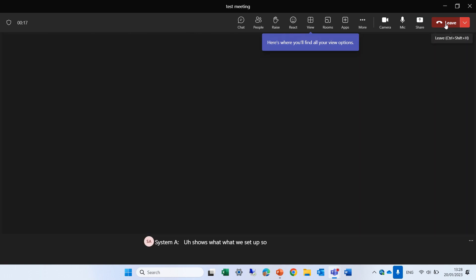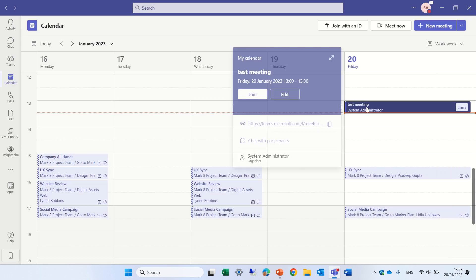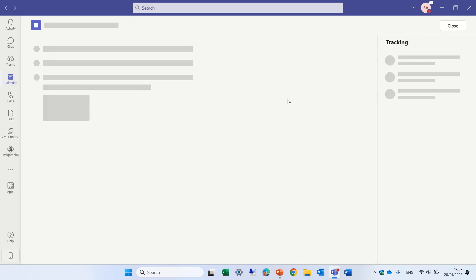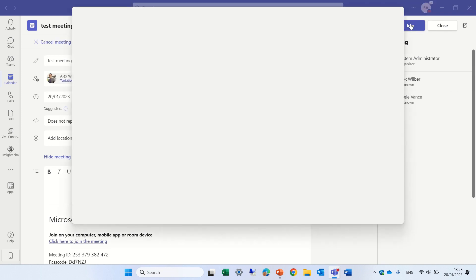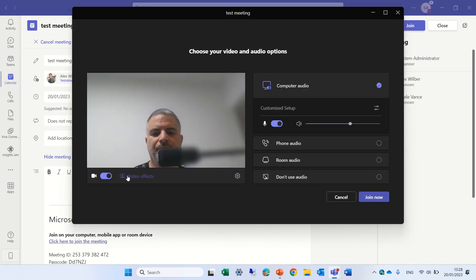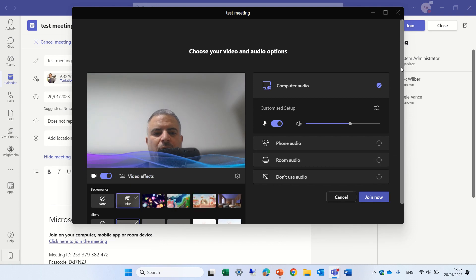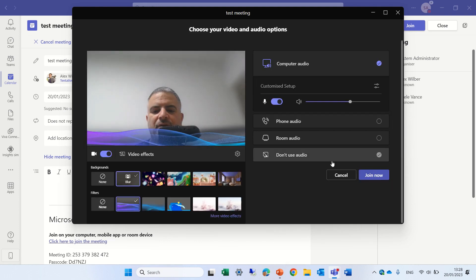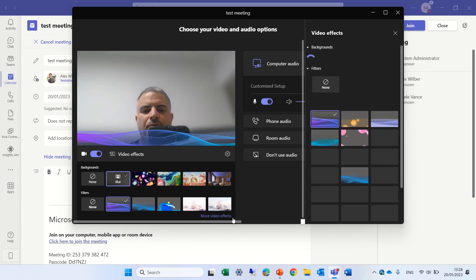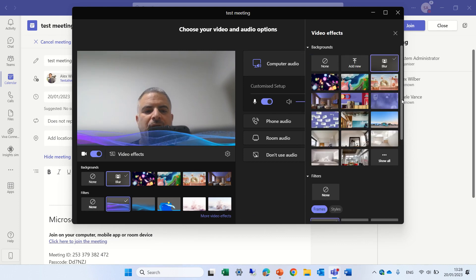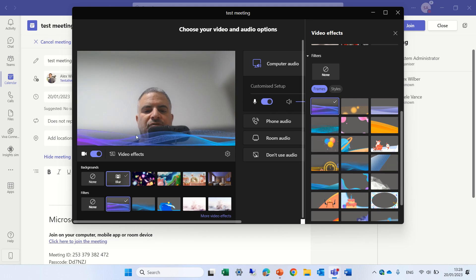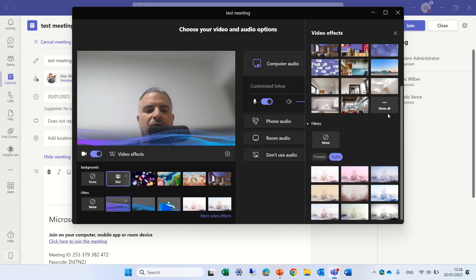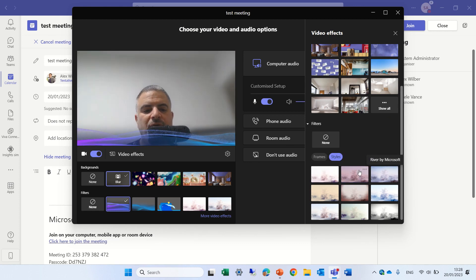So let's get out of the meeting and let's choose another effect. I will click here and this time I will choose something else. I'll go into more and this time instead of the thing in front of me, I'll choose a style. There's all kinds of styles here that I can choose. This is sweet by Microsoft.